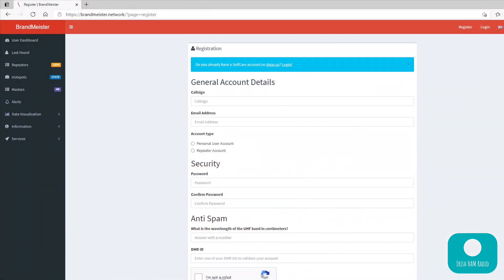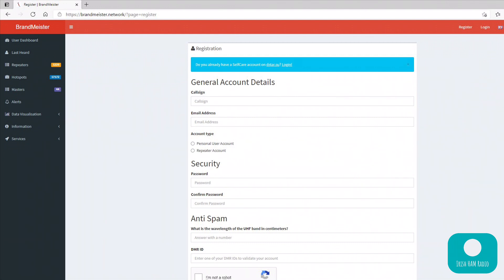The next thing you do is go to the Brandmeister network registration page and register there with your call sign, your email address, and a few other details. It's fairly straightforward. Again, I'll put the link in the description of the video here to the registration page for Brandmeister as well. And once you've registered with that, again it might take a couple of days before they come back and confirm your account. I can't remember myself, but again it's fairly straightforward technically anyway.